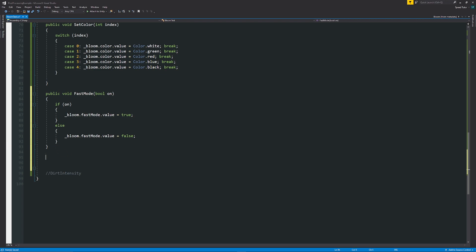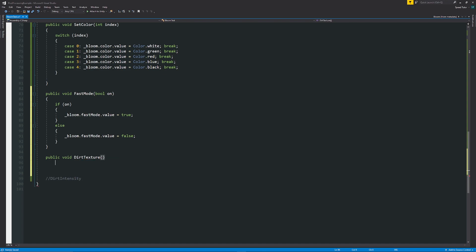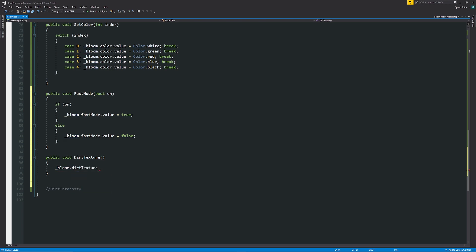Now the only difference in this entire thing for referencing different items is actually the dirt texture that we need to set. So if we say public void DirtTexture, well depending on however we want to set this, so we can say underscore bloom.dirtTexture as you can imagine, and we're going to set that equal to a new variable that we're going to create.